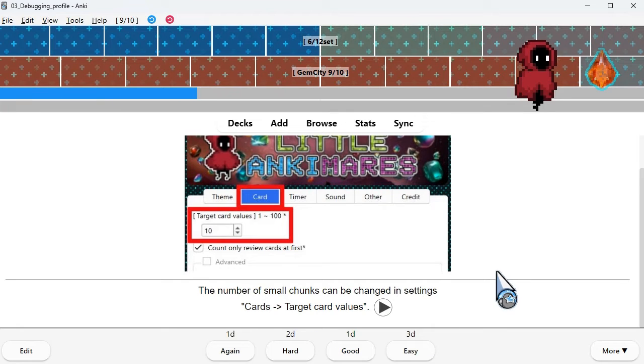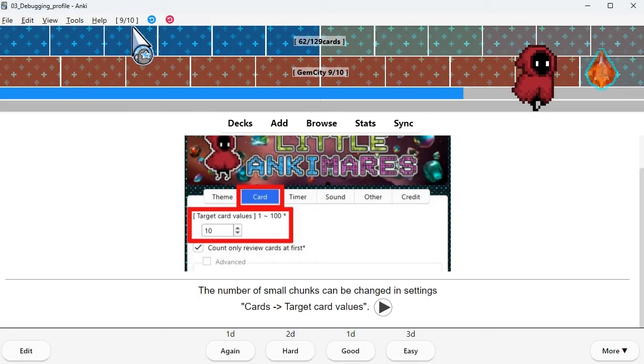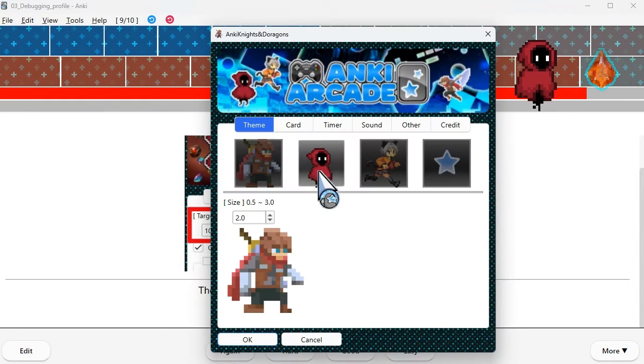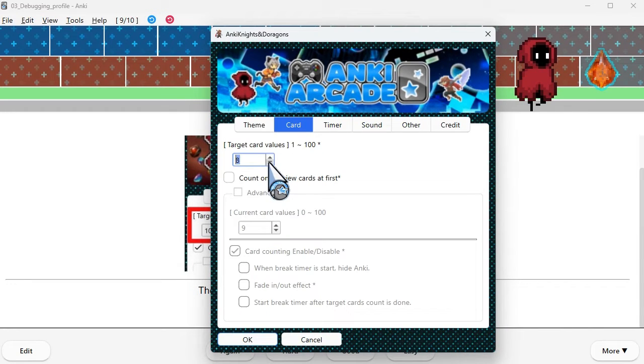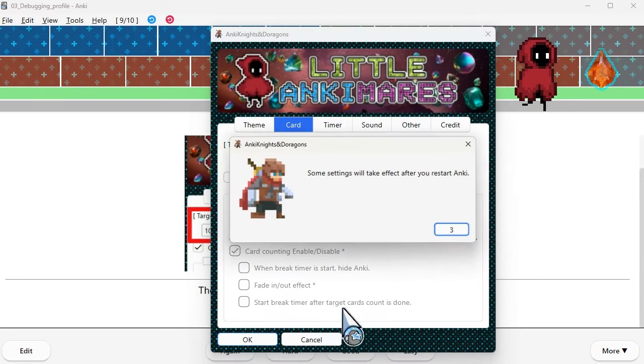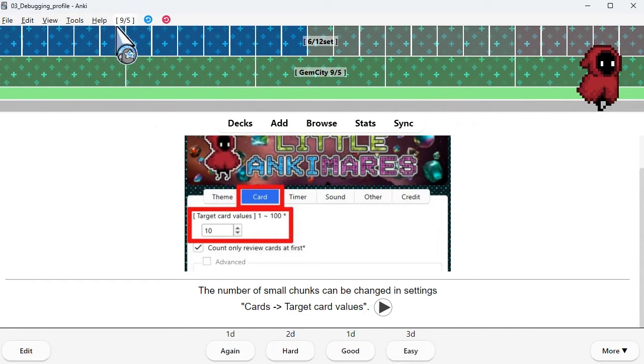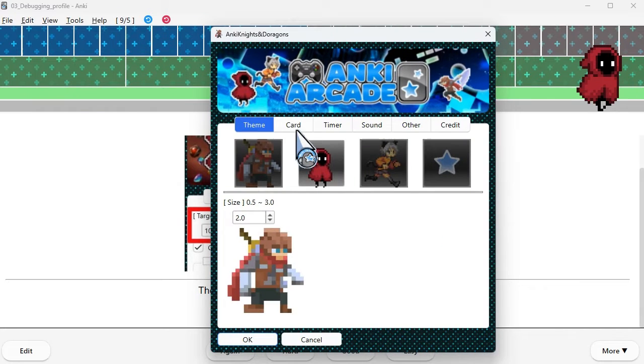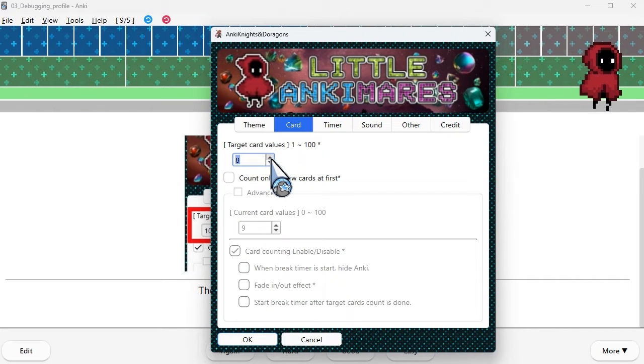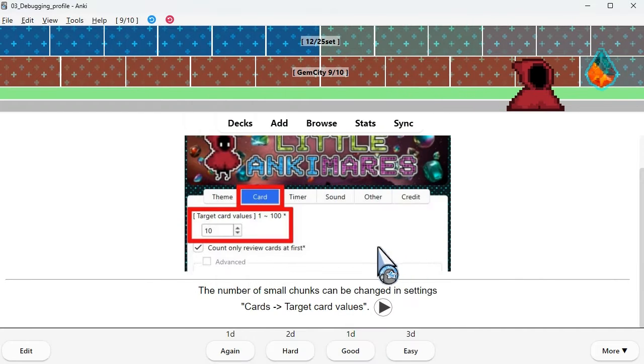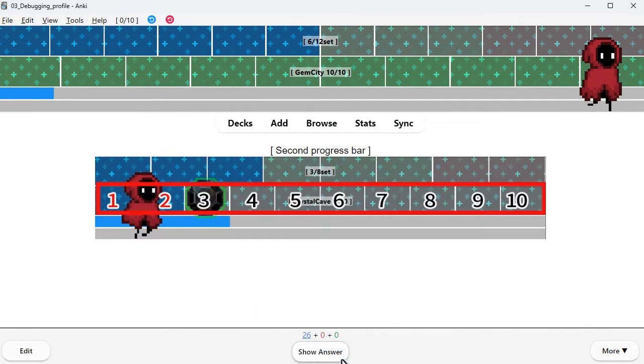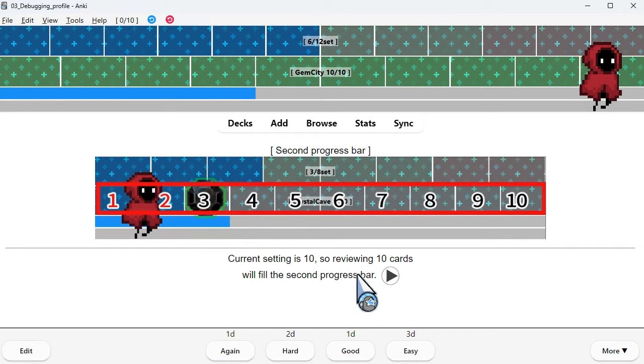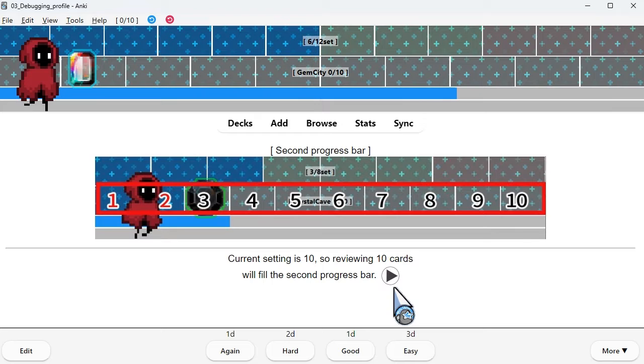The number of small chunks can be changed in settings, cards, target card values. Current setting is 10, so reviewing 10 cards will fill the second progress bar.